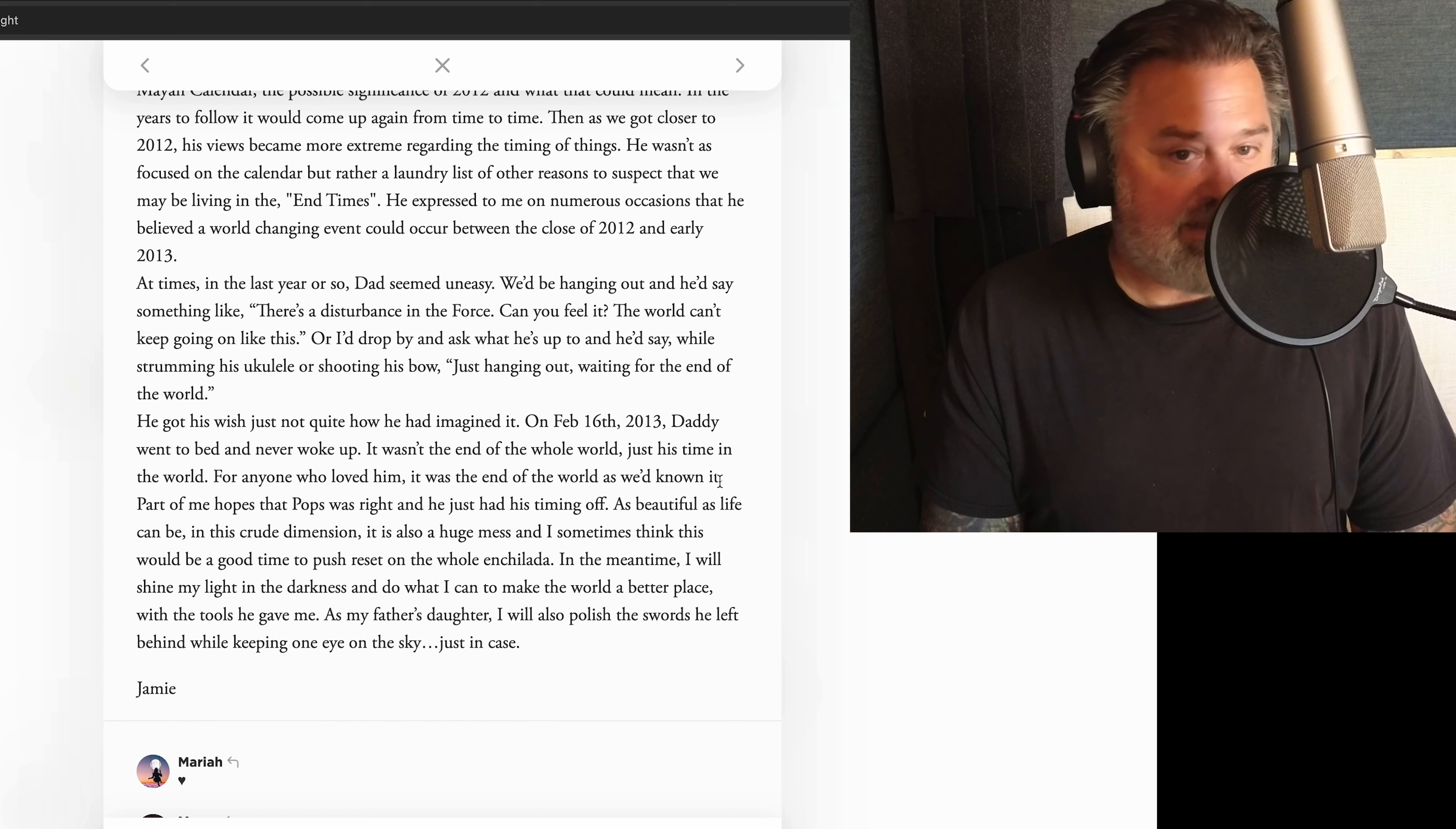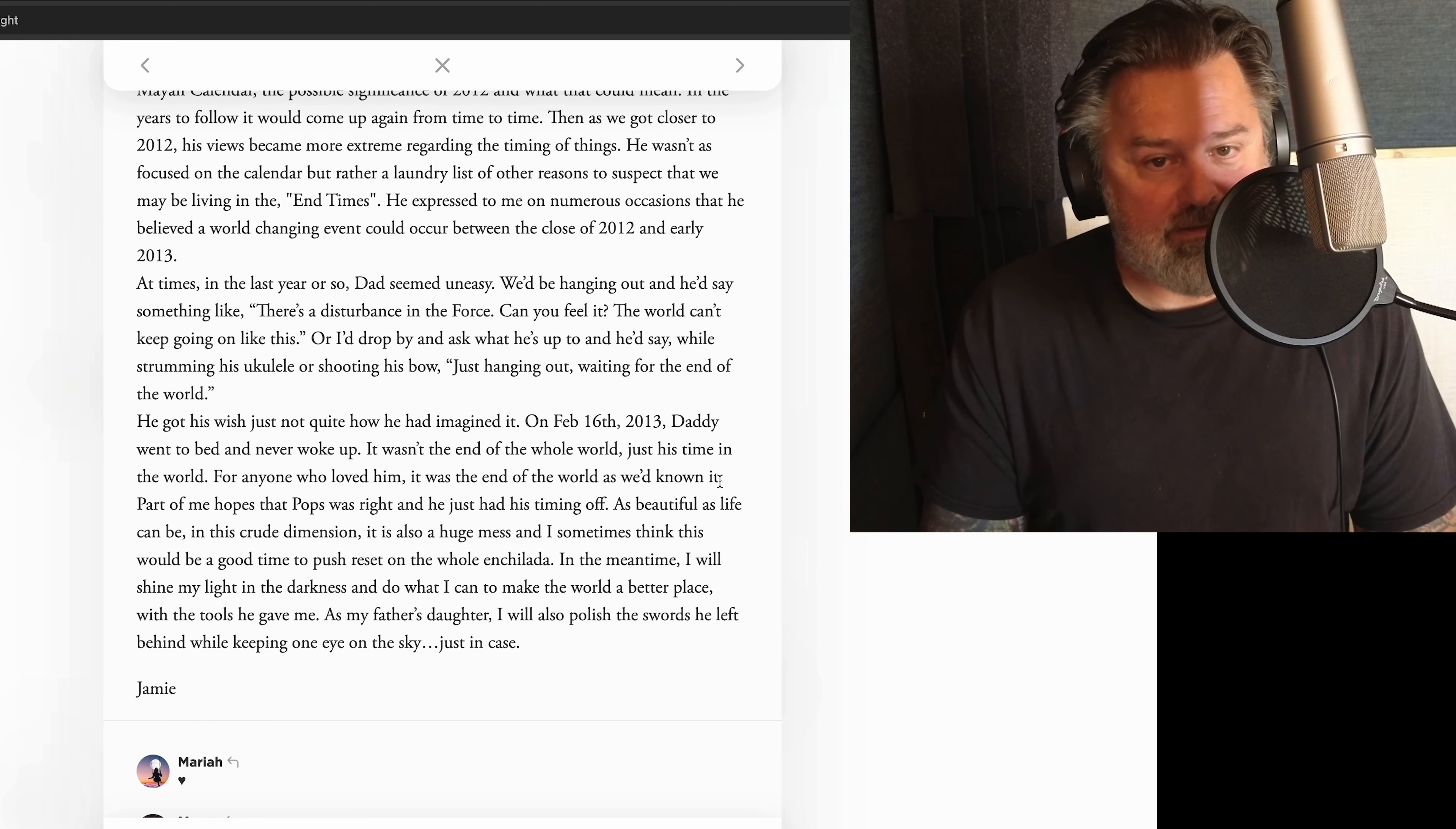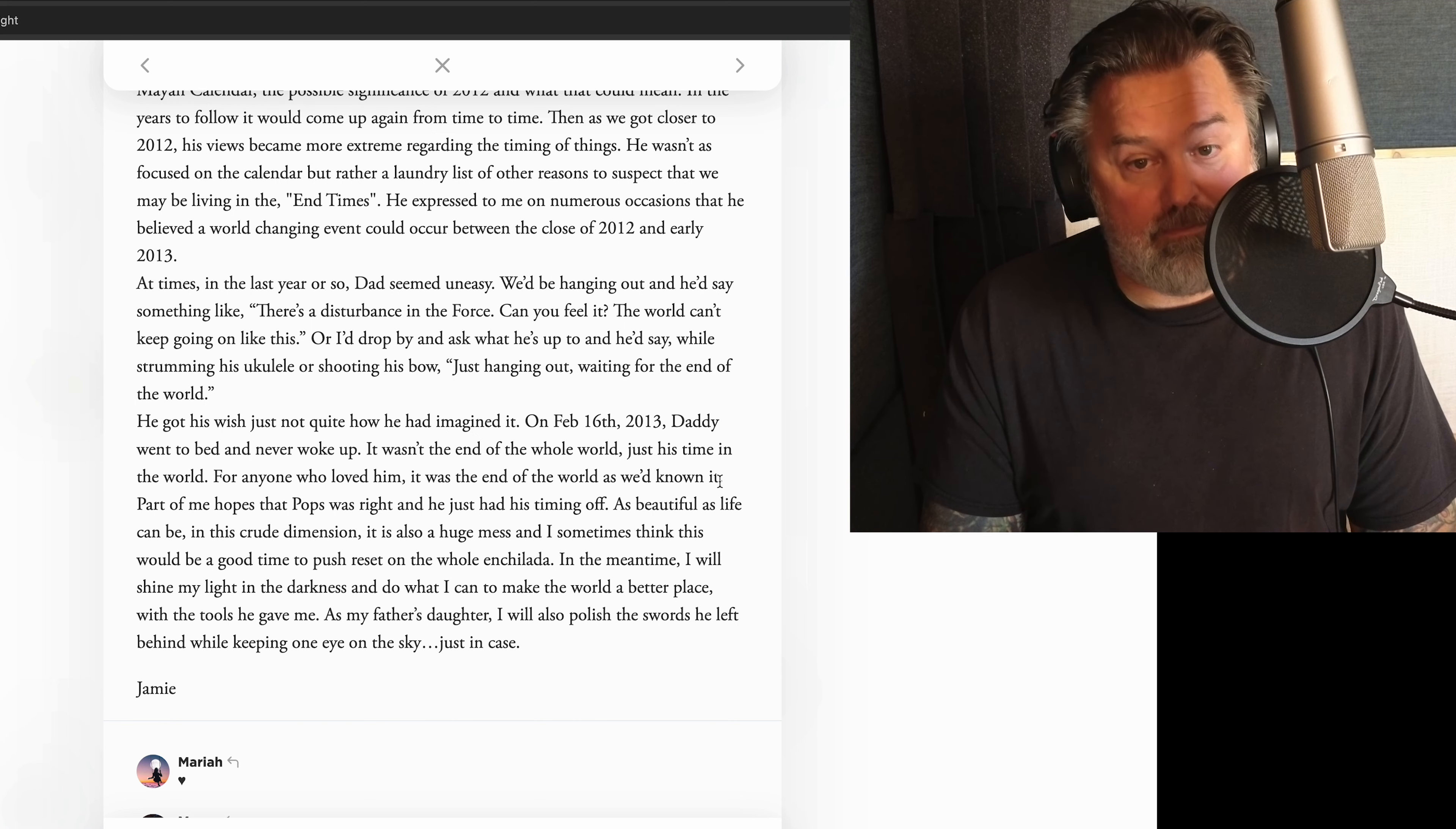At times, in the last year or so, Dad seemed uneasy. We'd be hanging out and he'd say something like, There's a disturbance in the force. Can you feel it? The world can't keep going on like this. Or I'd drop by and ask what he's up to, and he'd say, while strumming his ukulele or shooting his bow, just hanging out, waiting for the end of the world. He got his wish, just not quite how he imagined it. On February 16, 2013, Daddy went to bed and never woke up.